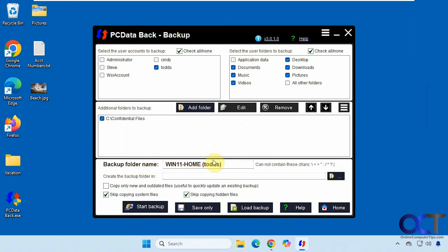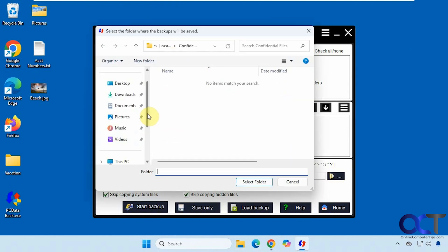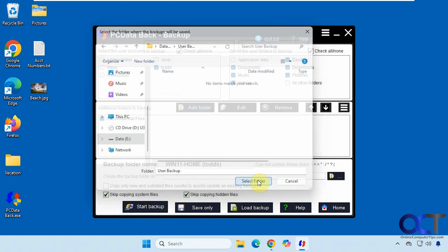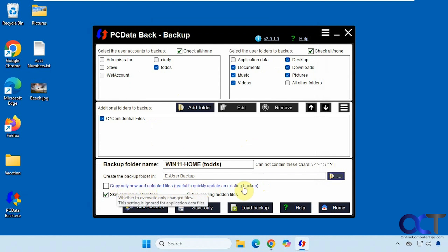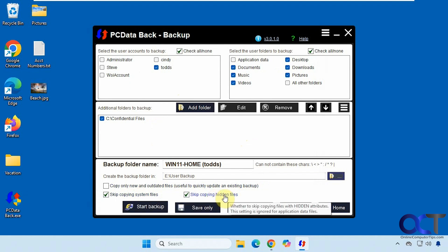So it gives a default backup name. So we'll pick a folder to back it up to. I'll put this on a different drive. So you put this in user backup. So here's an option here to copy only new and outdated files. If you're updating your backup, then you could skip copying system files and skip copying hidden files.